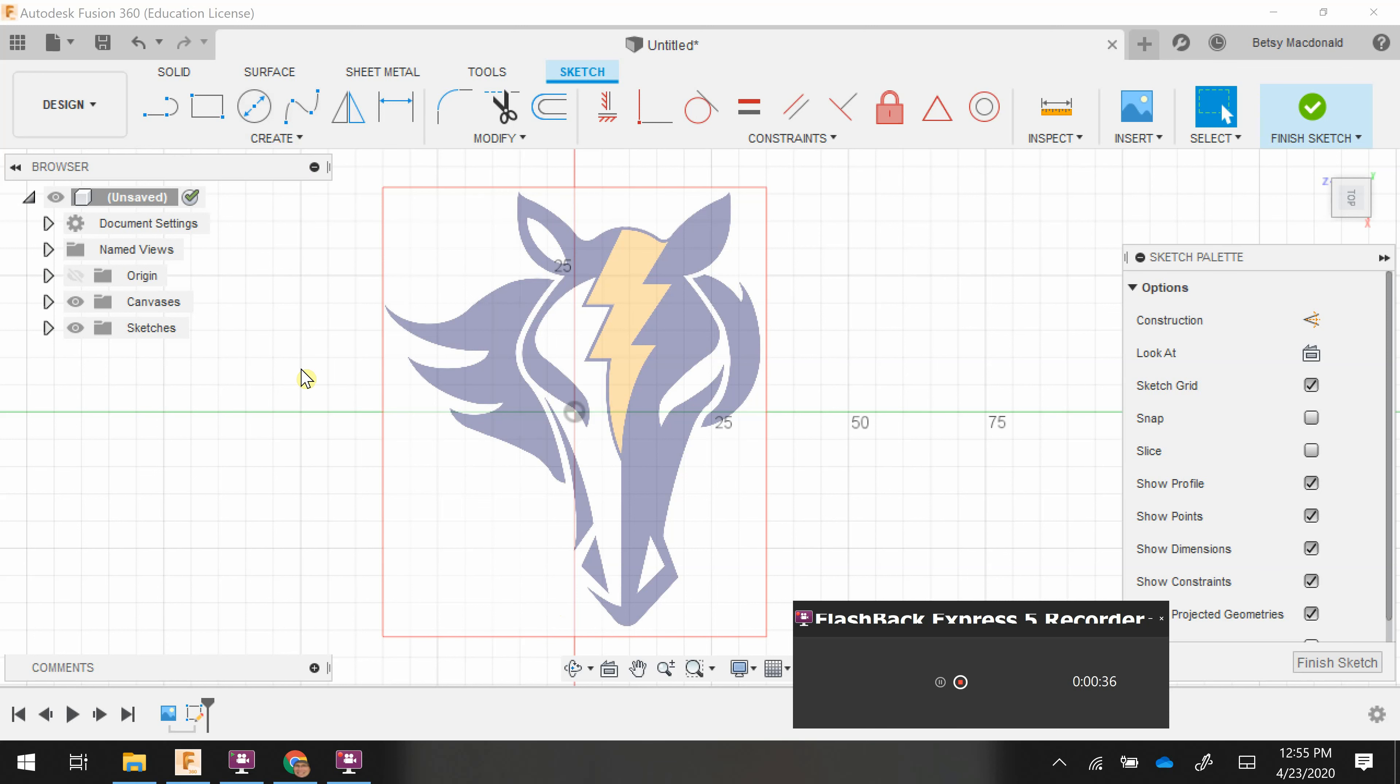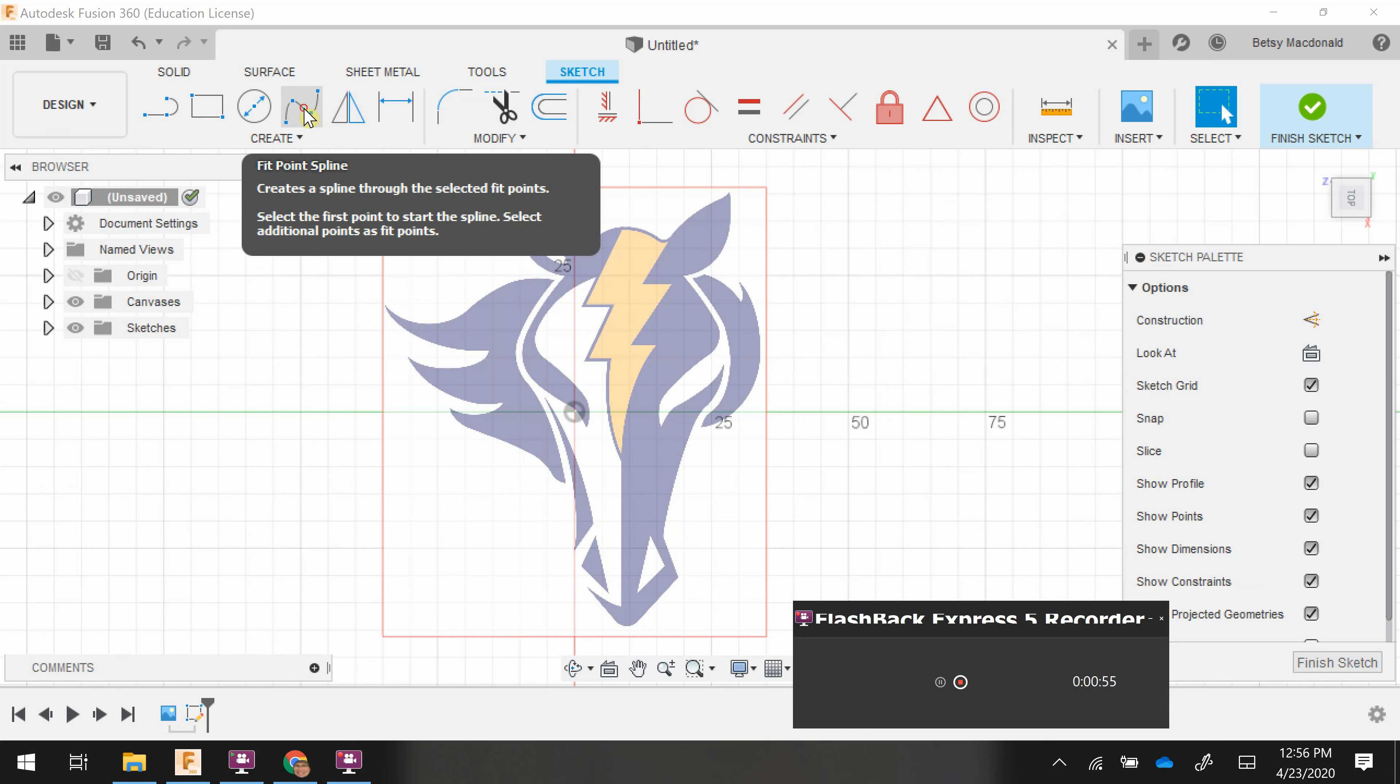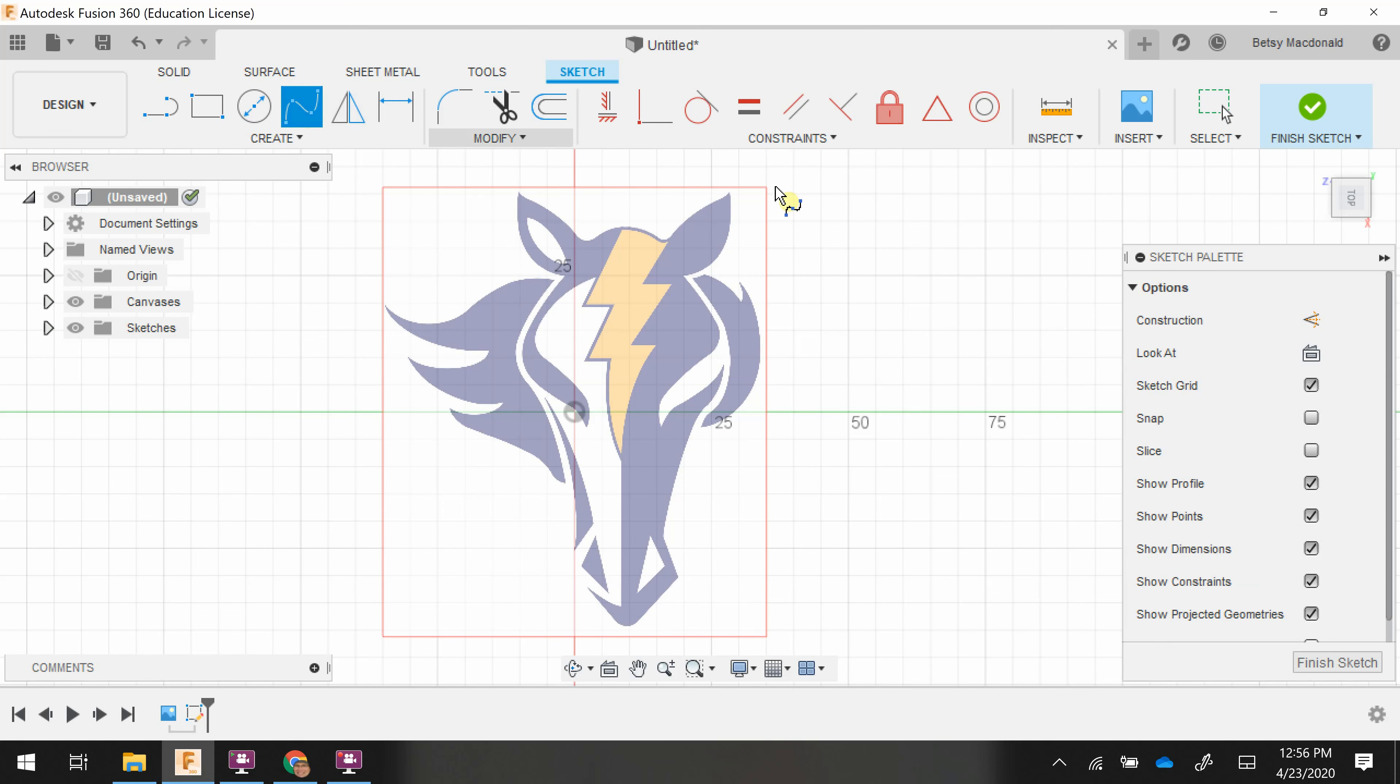It'll keep creating sections for you until you get back to the beginning. When you're using this, you're going to want to avoid clicking that little green arrow that will end the spline. Let me show you. I'm not going to be too picky about the placement, which is why I'm not zooming in.